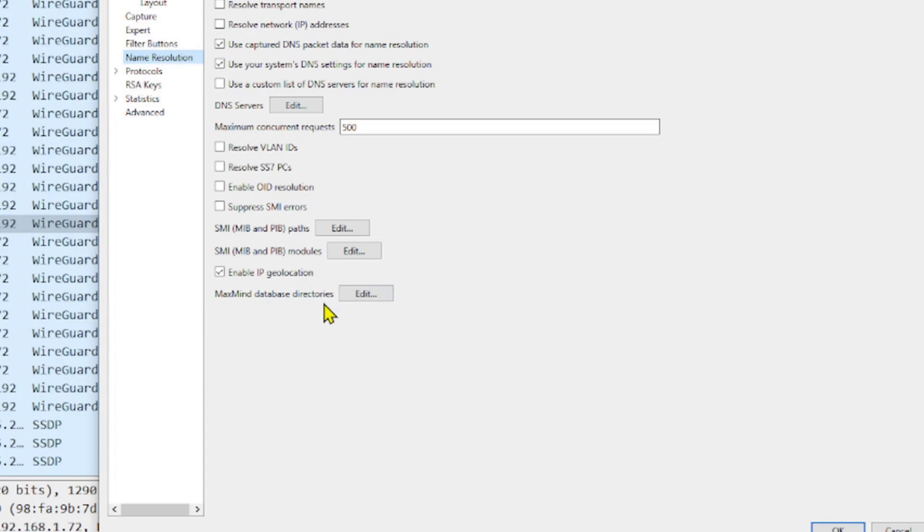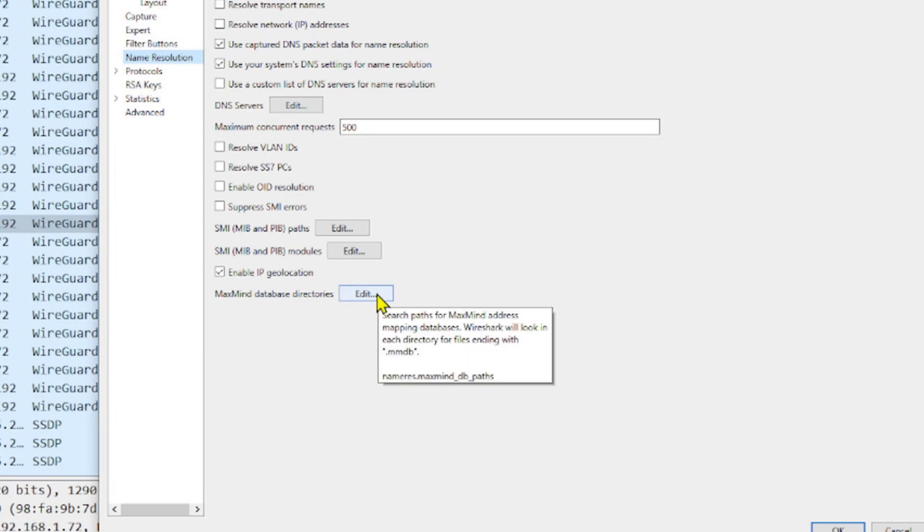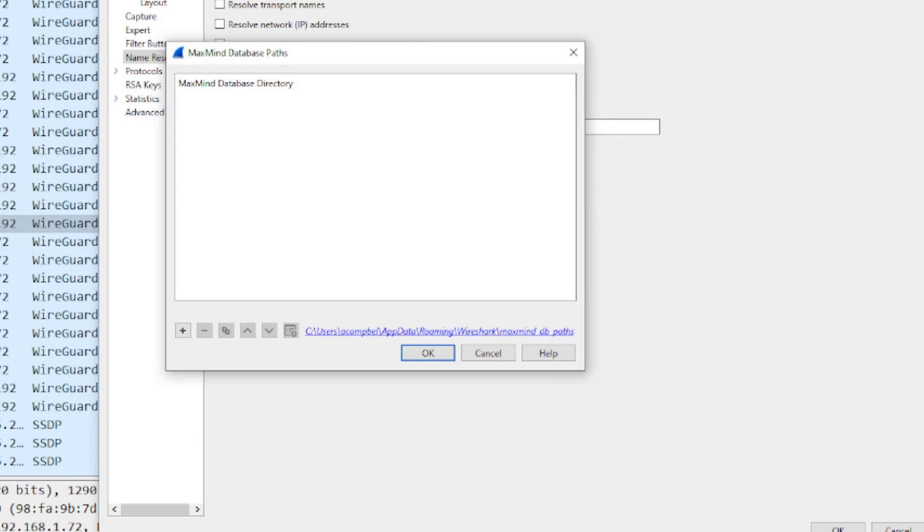Right over here at the bottom we actually can see where we can add the database. So we got MaxMind database directories. Go ahead and click Edit. It'll open up a window and at this point you are going to map to wherever you saved and unzipped that database that you downloaded.